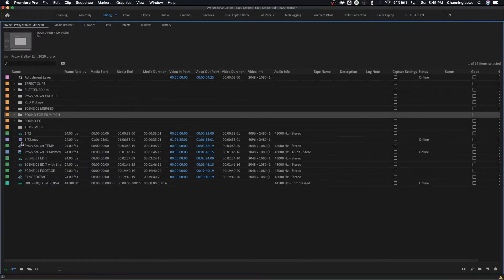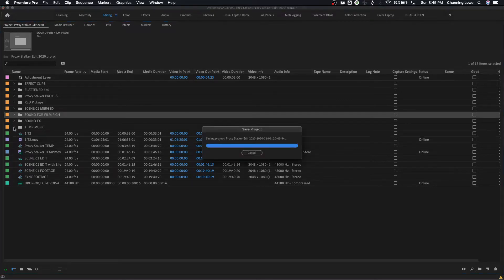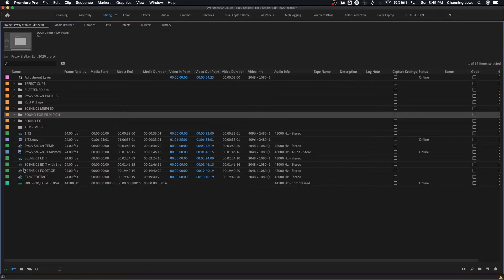So those are bins — we've got our footage, our media, our audio, everything that's in here. Let's go through some of these items and show you what they are. Right now I am in list view, but you actually have three different views in here: list view, icon view, and freeform view.